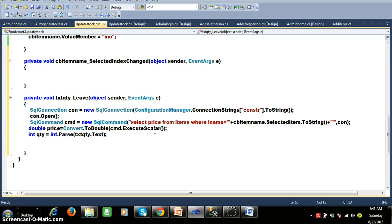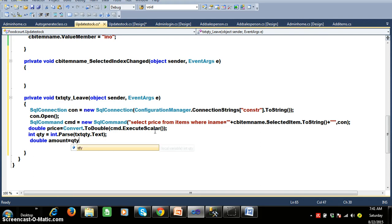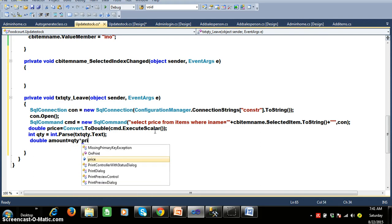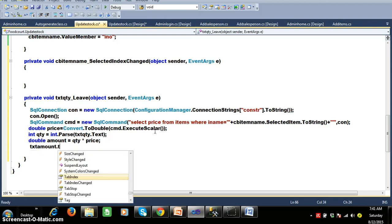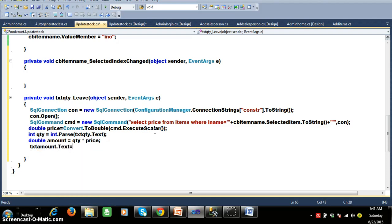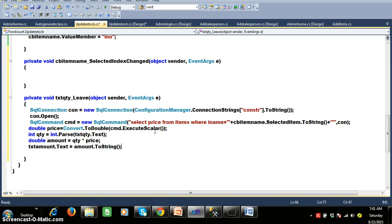Now I will calculate the total amount. Double amount equals quantity multiplied by price. And I want to display that: txt amount dot text equals amount dot to string. I hope you understood. Let me debug and check the output — login with admin, password admin.